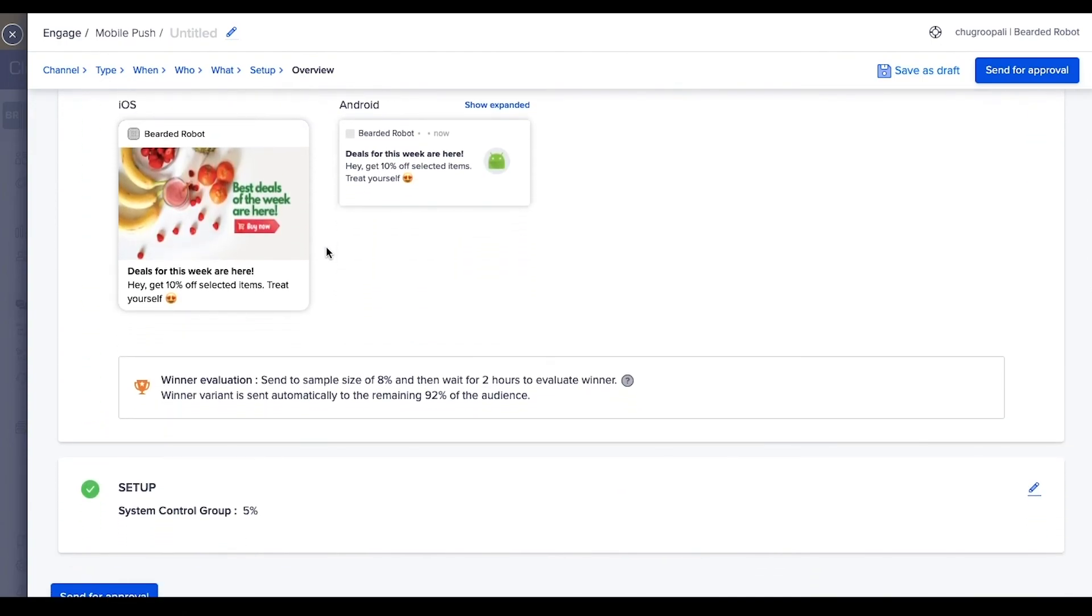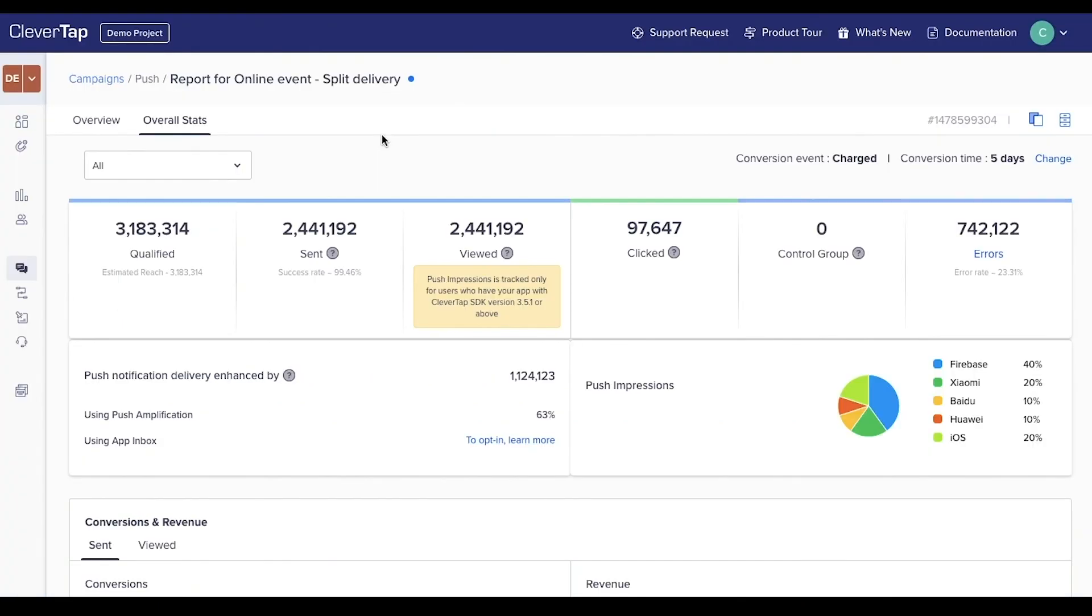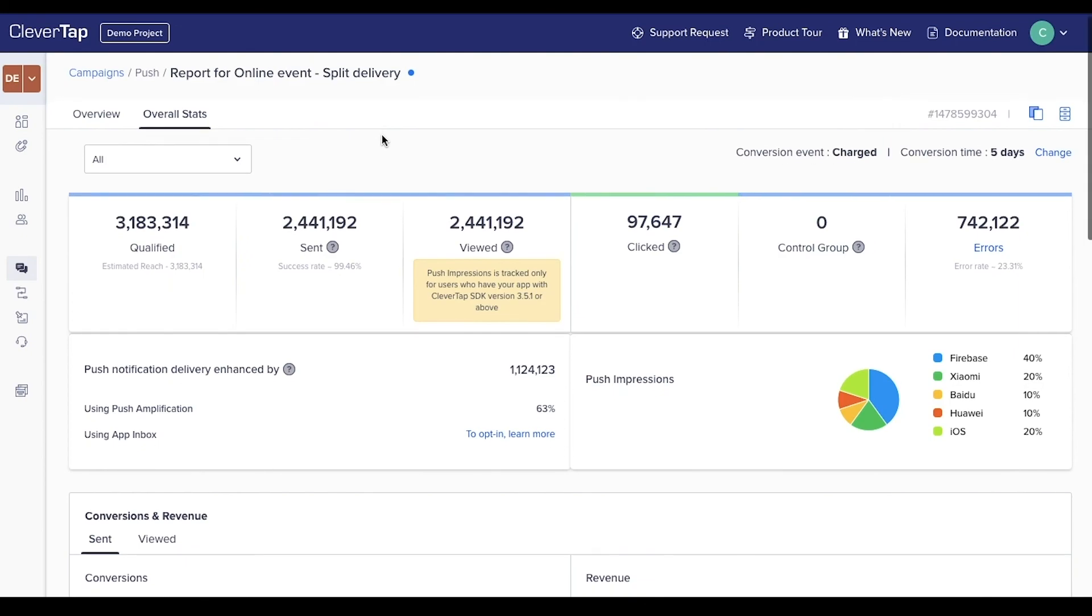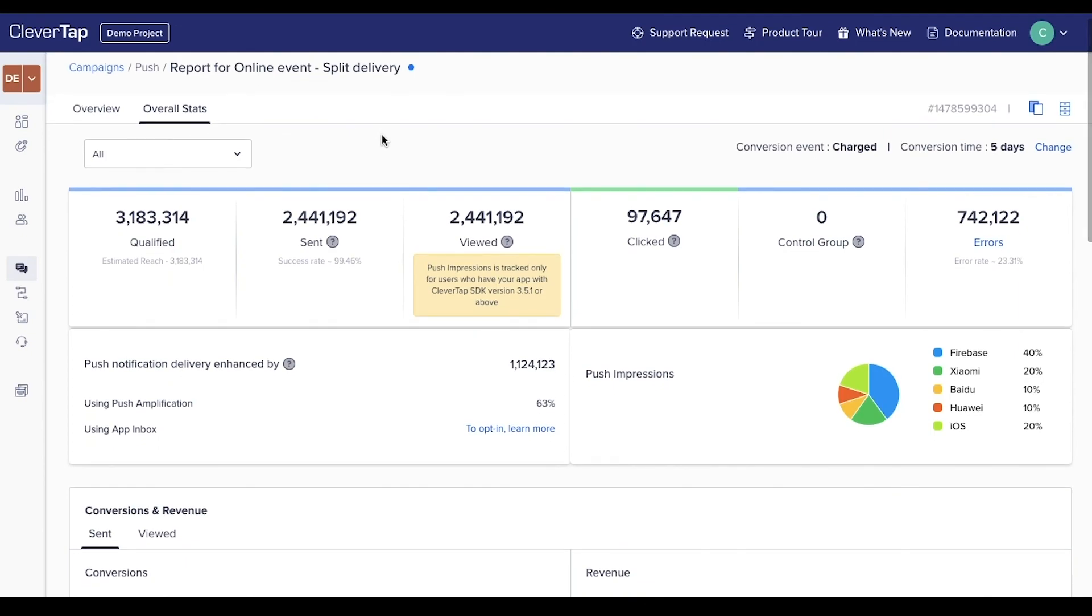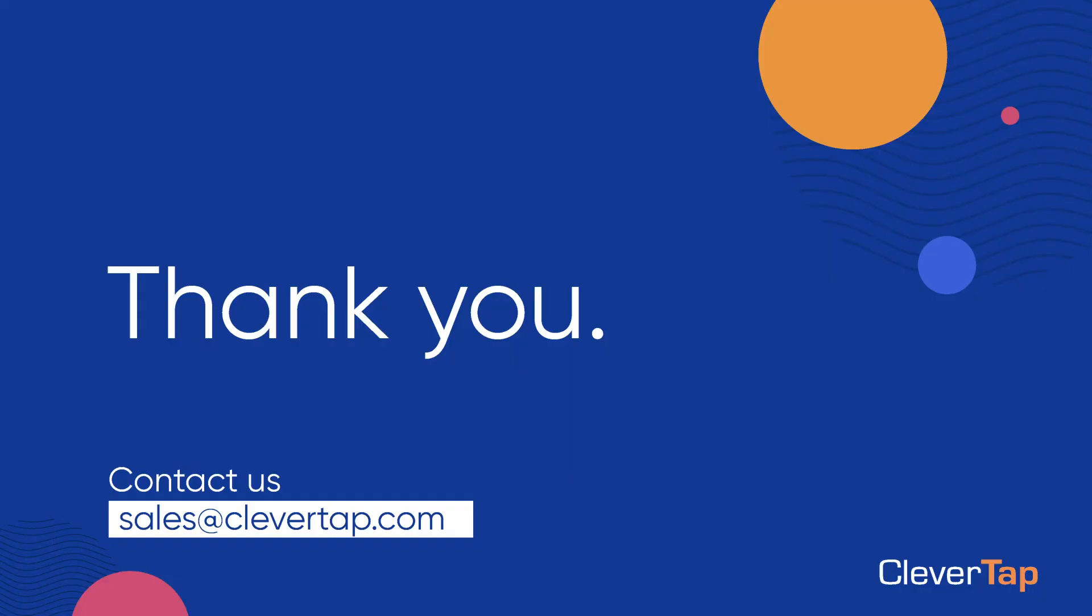This is how you can create a push notification campaign. Now let's go through campaign analytics. Once the message is sent, it includes the number of messages sent as well as how many users viewed and clicked the notification. Errors give the number of users who didn't receive the message due to technical and non-technical errors, such as multiple profiles of a user. This chart helps you understand the distribution of push notification delivery by push notification services. That's it for the demo. Thank you.